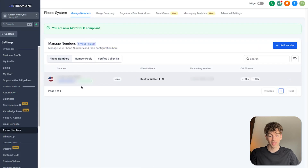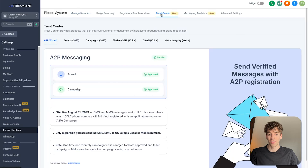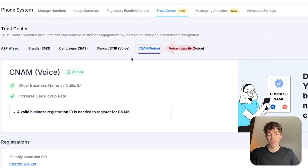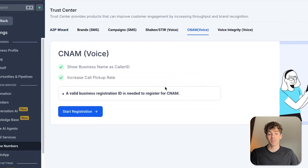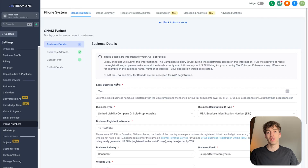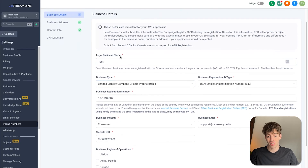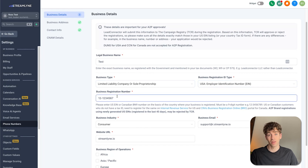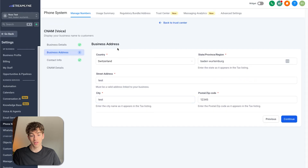Go back to Settings, then Phone Numbers, then come up to Trust Center. In there, scroll down to CNAM Voice — if your number is unverified, you'll see a blue button. Click Start Registration and you'll need to fill out your business information: your legal business name, business registration ID type, registration number, and a couple of other legal details.